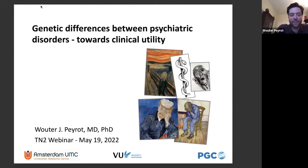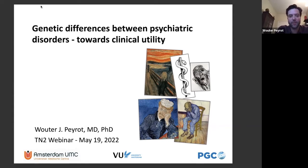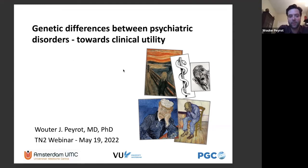Thanks for the great invitation. My name is Wouter Peyrot. I work as a psychiatrist two days a week and in statistical genetic research — both at the same lab as Jeanne and Rachel, the Complex Trait Genetics Lab of Daniele Posthuma, and at the psychiatric department of Amsterdam UMC, location VUmc. I'm excited to present two projects I've been working on regarding the genetic differences between psychiatric disorders toward clinical utility.